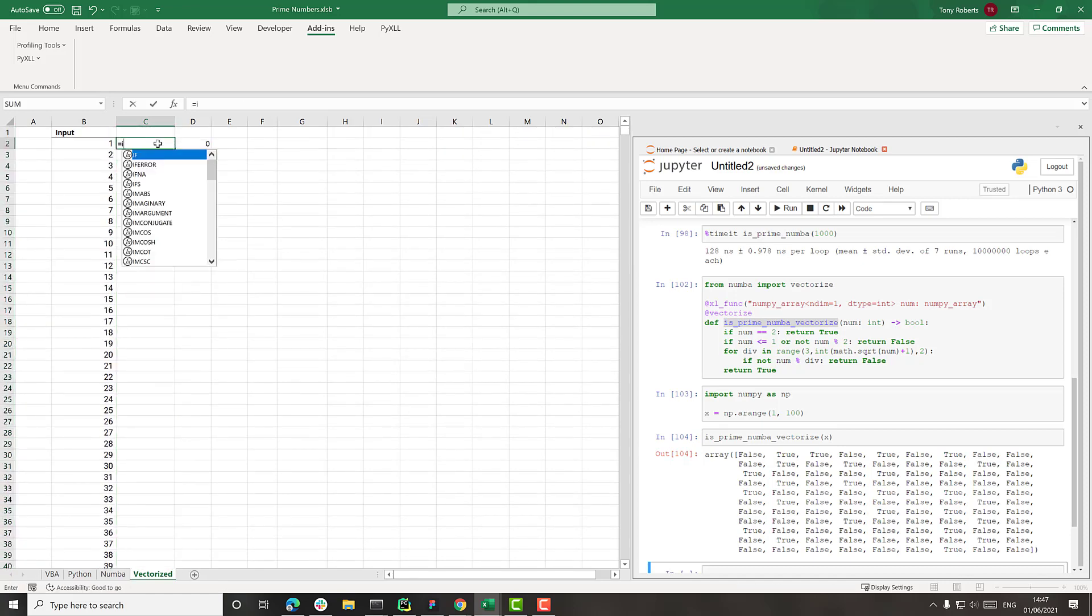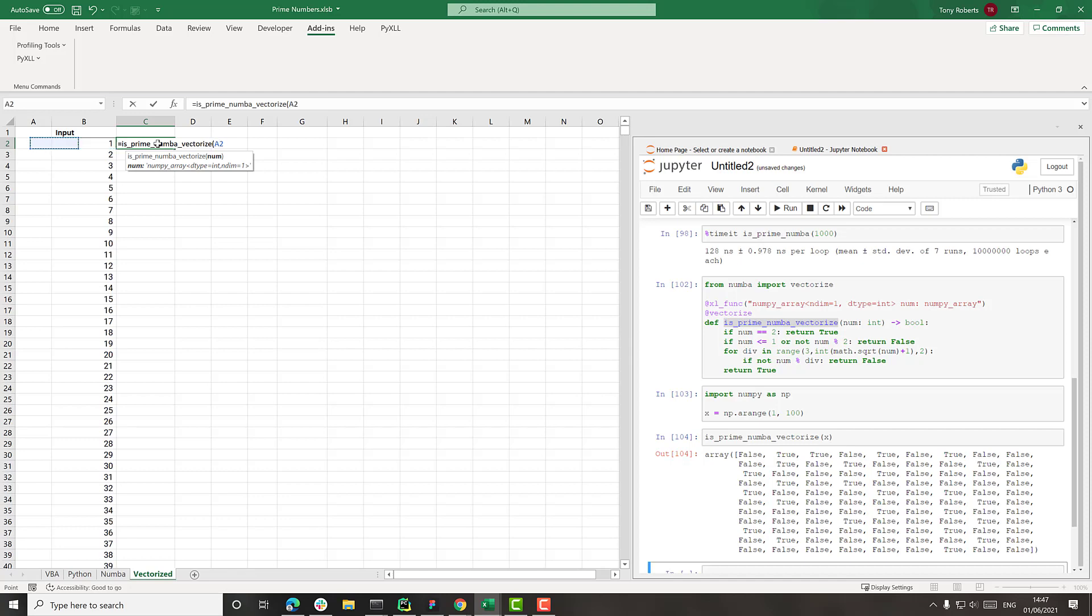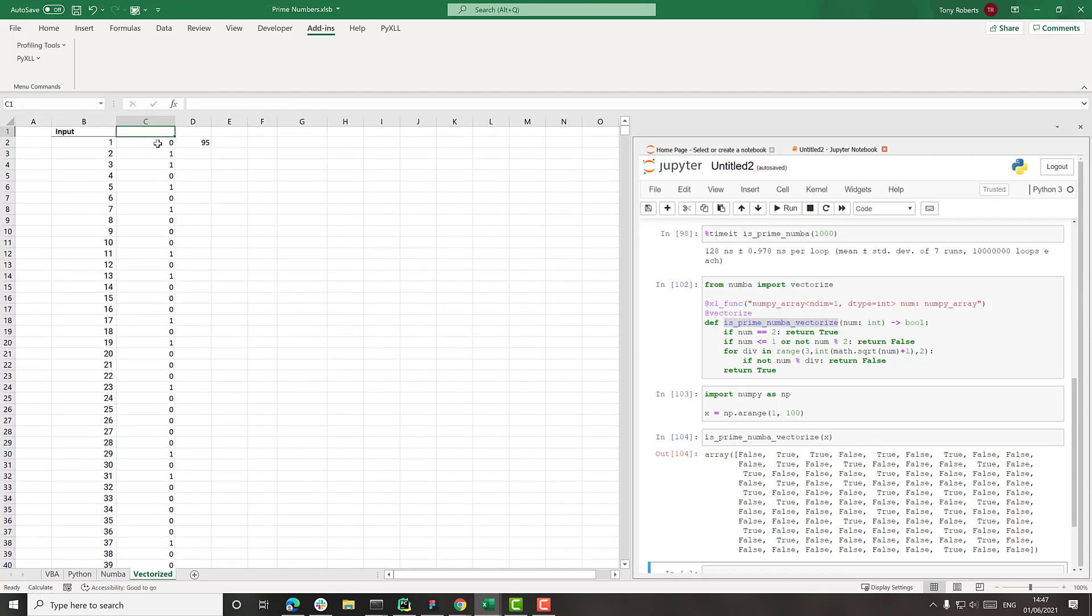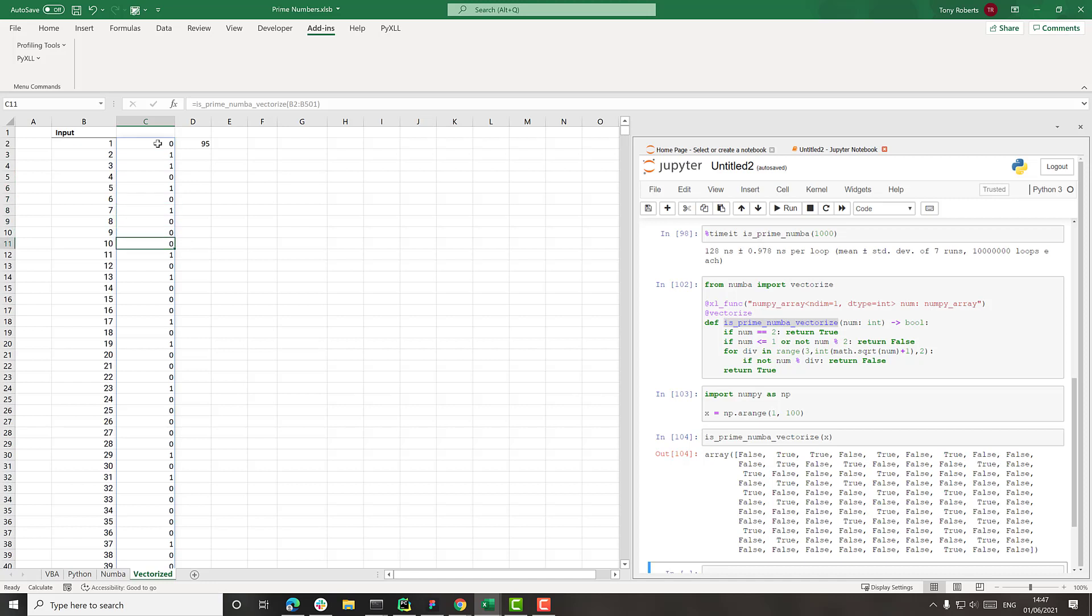one thing here, which will be called isPrimeNumbaVectorize. And then now I'm going to pass in this whole input vector. And we can see here, it's returned the same things.